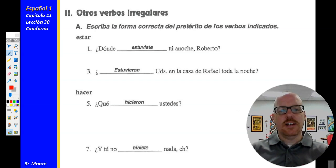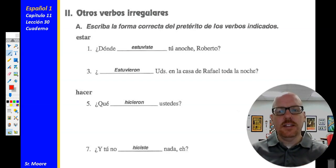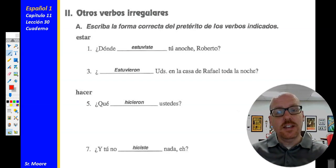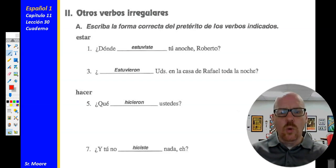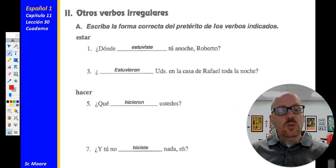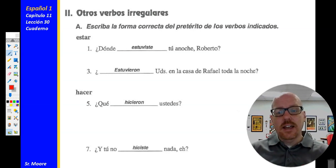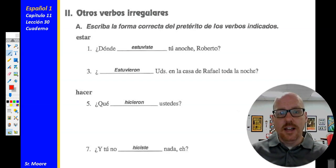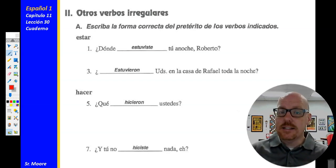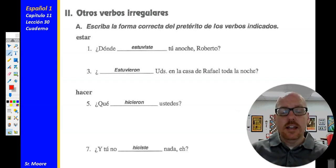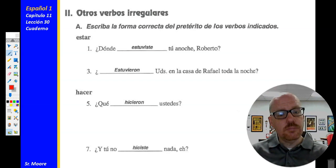Actividad dos: Otros verbos irregulares. Escriba la forma correcta del pretérito de los verbos indicados — write the correct form of the preterite of the indicated verbs. Número uno: ¿Dónde estuviste tú anoche, Roberto? — where were you last night, Roberto? Número tres: ¿Estuvieron ustedes en la casa de Rafael toda la noche? — were you all at Rafael's house all night? Número cinco, using the verb hacer: ¿qué hicieron ustedes? Remember that hacer is one of our I-group stem changers in the preterite.